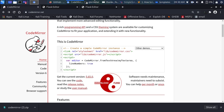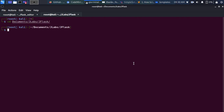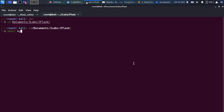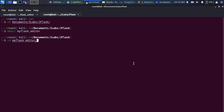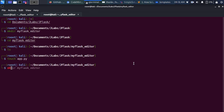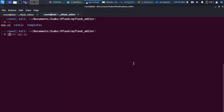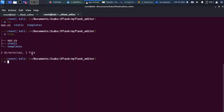Let's go back to our workspace. I'll go into my working directory and create a new folder called my Flask editor. I'm going to create my app.py file, a templates directory (because it's Flask), and then a static folder.